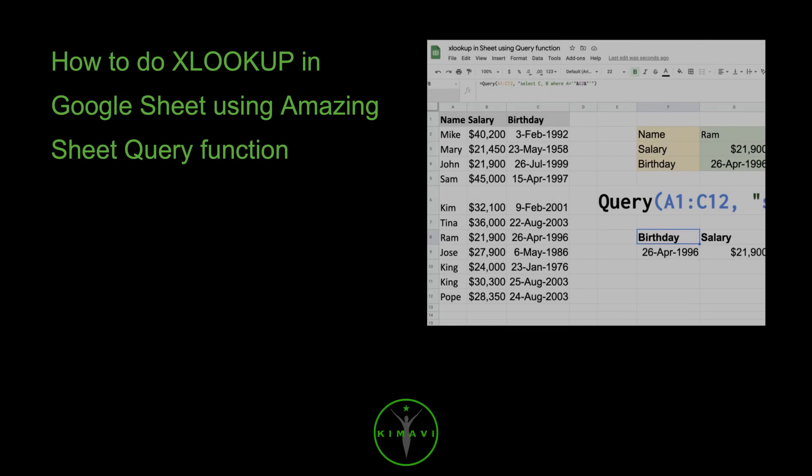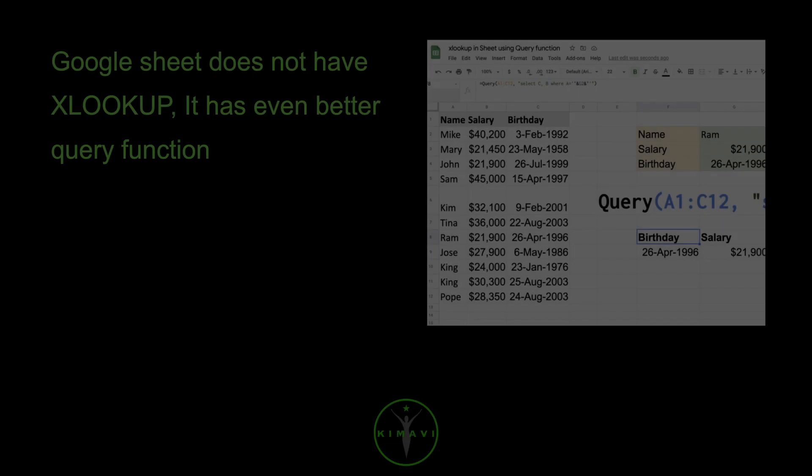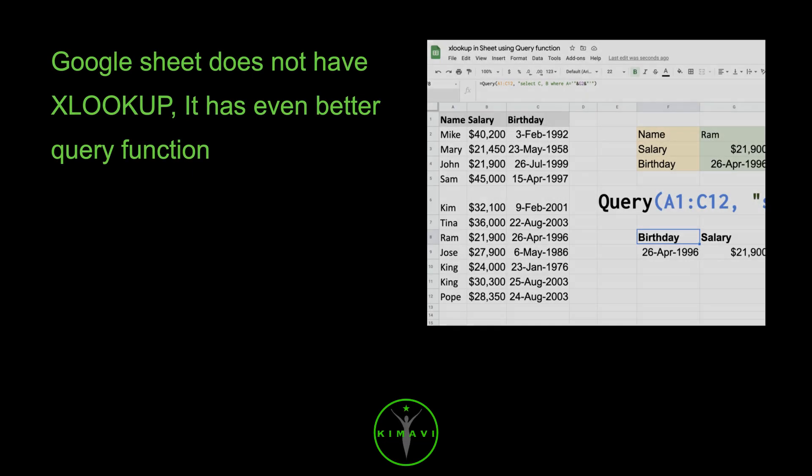How to do VLOOKUP in Google Sheet using the amazing Query function. Google Sheet does not have VLOOKUP. It has an even better query function.